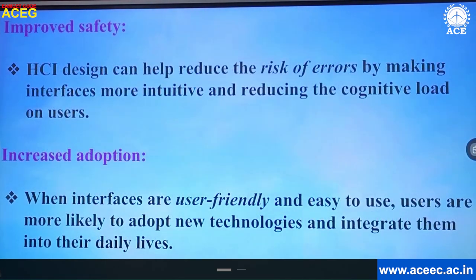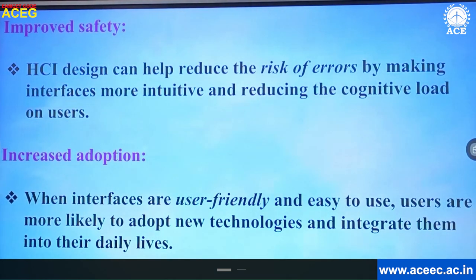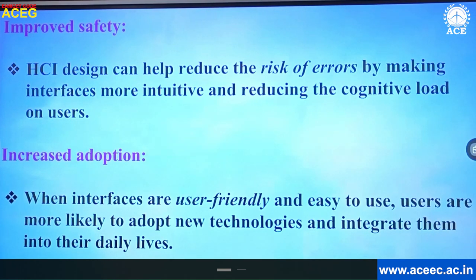Improved safety: HCI design can help reduce the risk of errors by making interfaces more intuitive and reducing the cognitive load on users. Increased adoption: when interfaces are user-friendly and easy to use, users are more likely to adopt new technologies and integrate them into their daily lives.